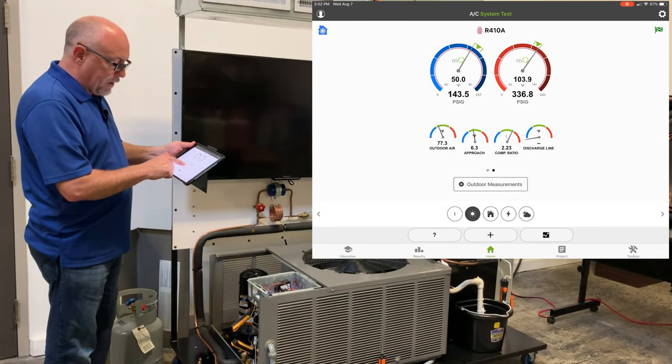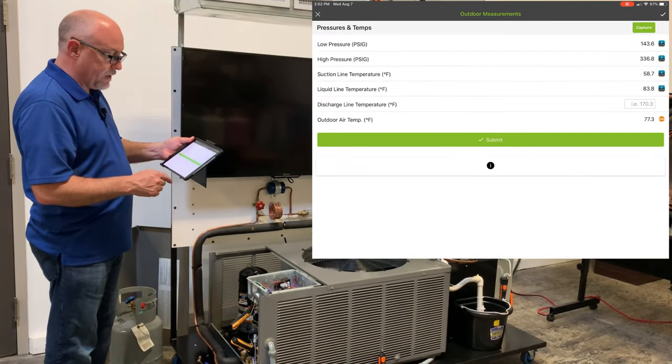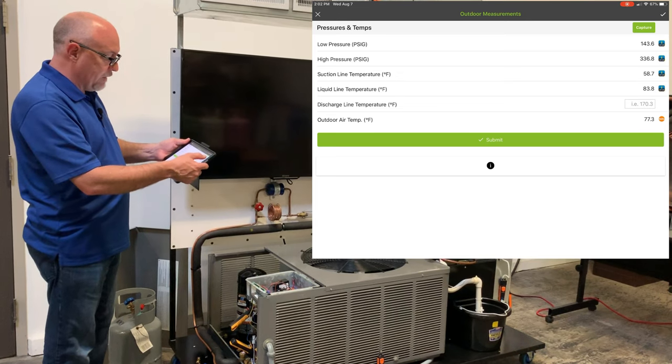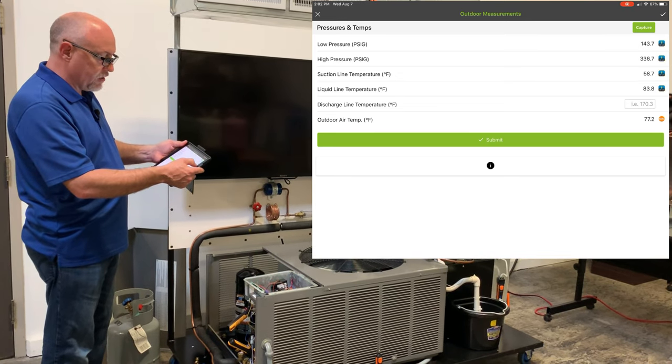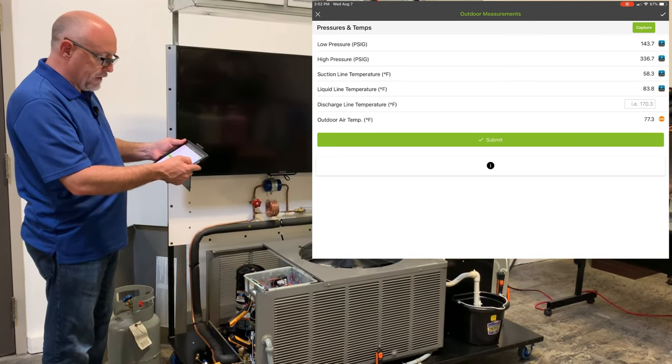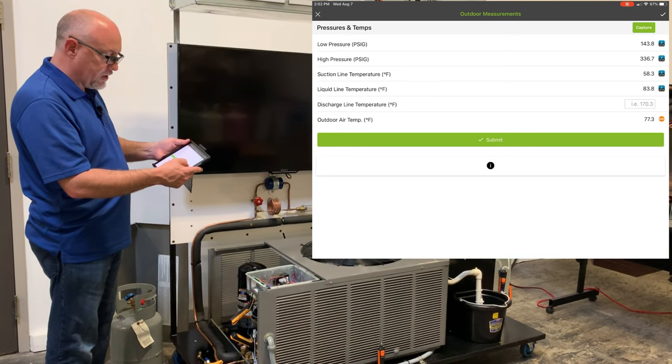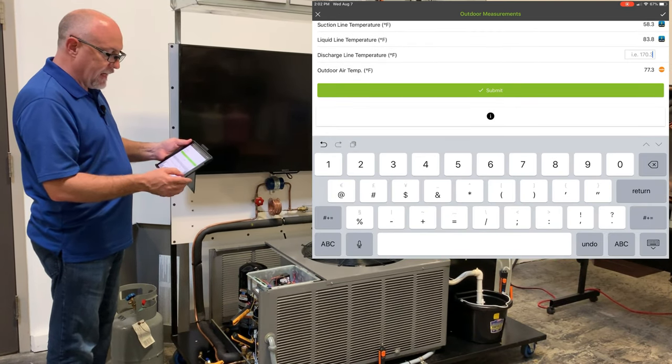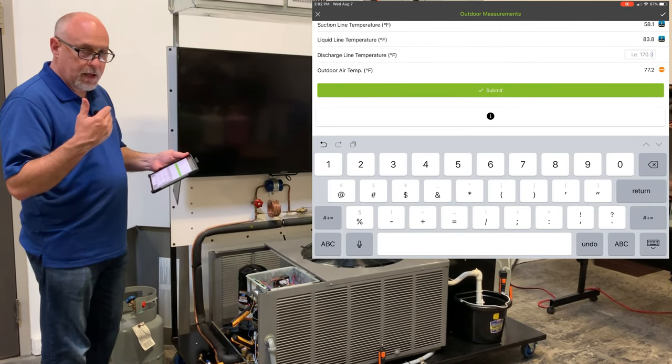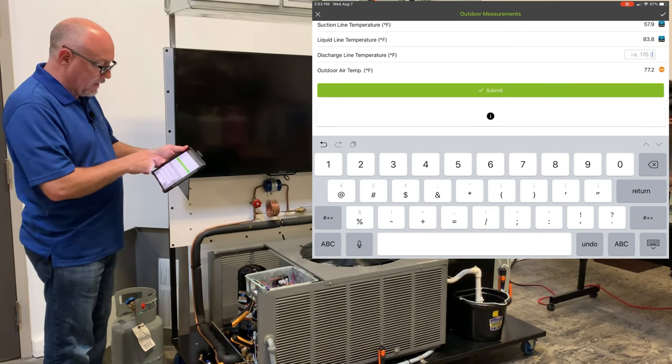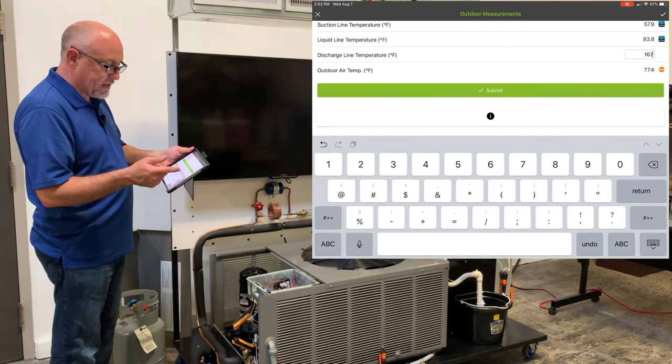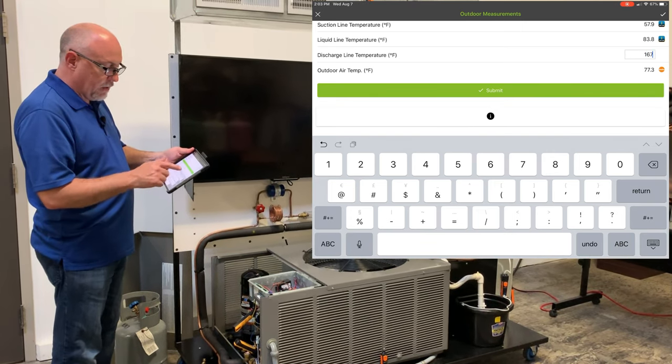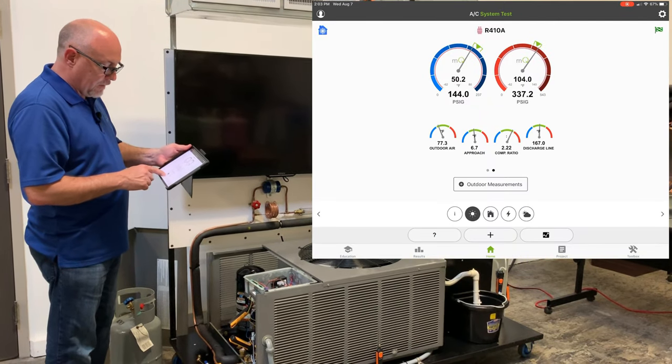Now if I tap on the big button for outdoor measurements, I can see my low pressure, my high pressure, my suction line temperature coming off of the field piece probes, my outdoor air temperature coming off testo, and then I have a user input box here. So I had another thermometer, maybe an analog thermometer I wanted to enter in a discharge temperature, let's say 167, it would allow me to do that and hit submit.